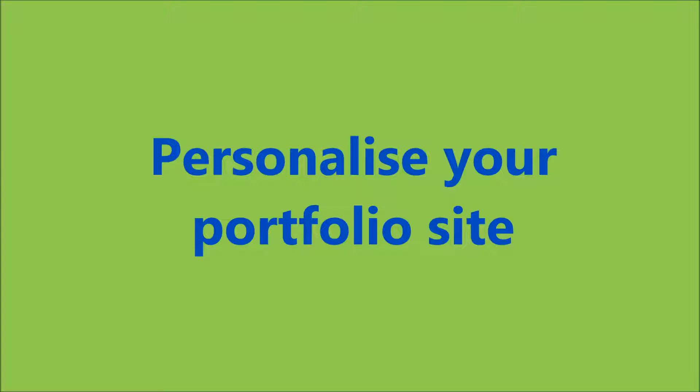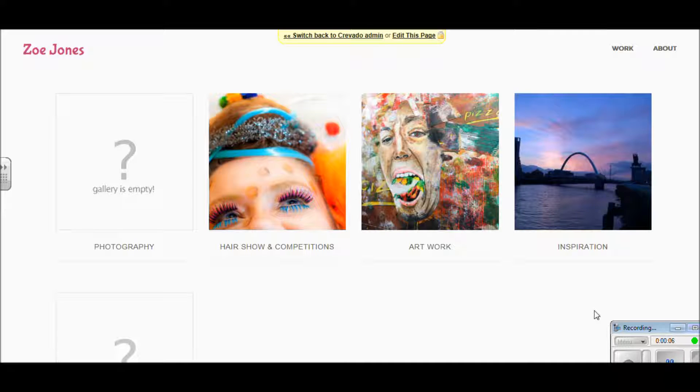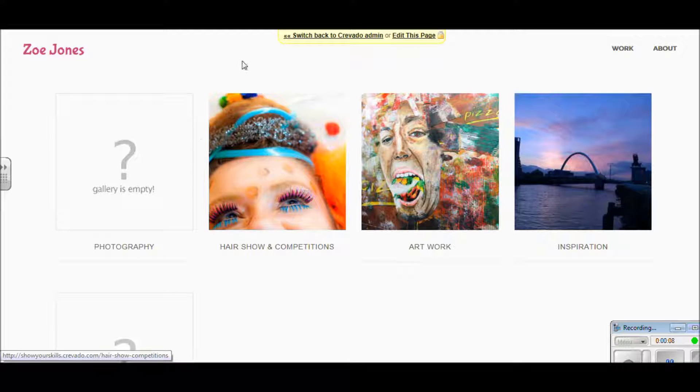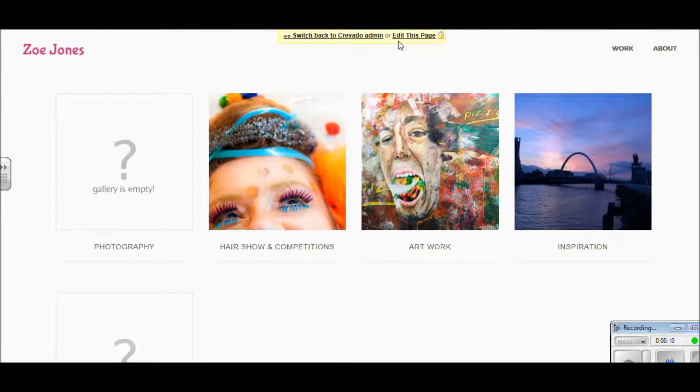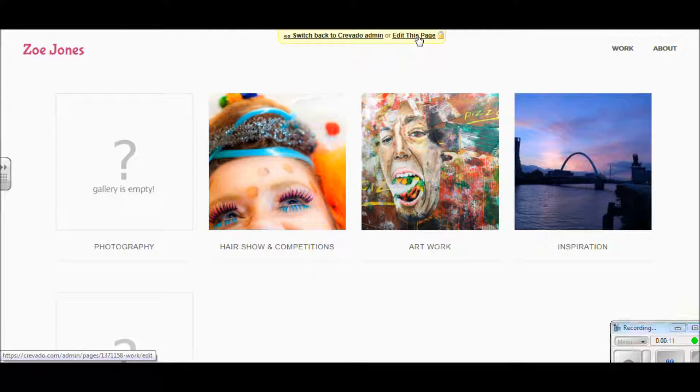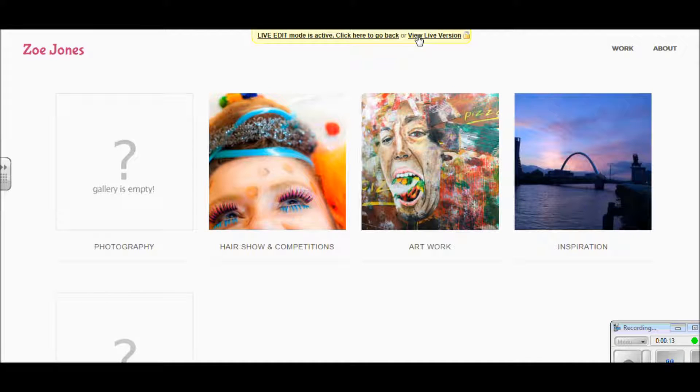This video is about personalizing your portfolio site and bringing your own style to it, so that it looks personal to you and not like a template from a pre-made website.